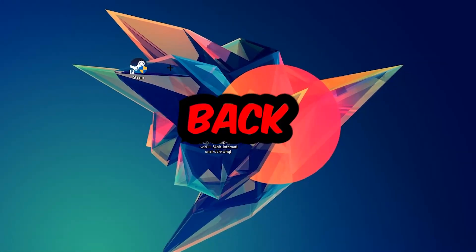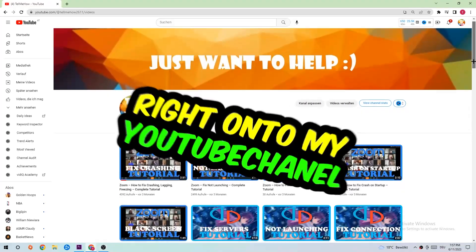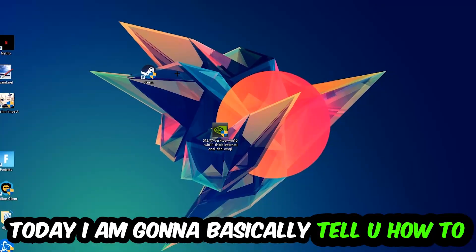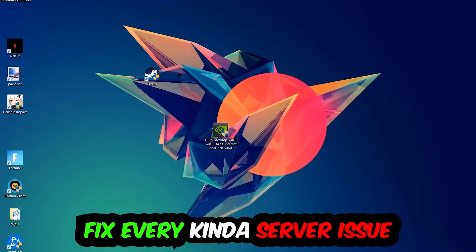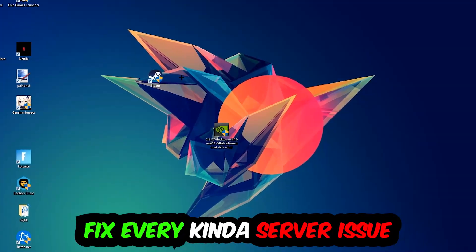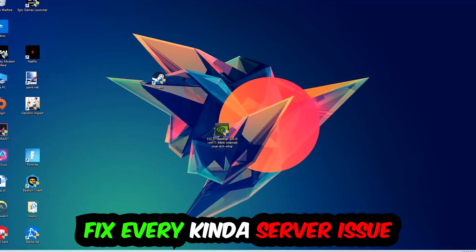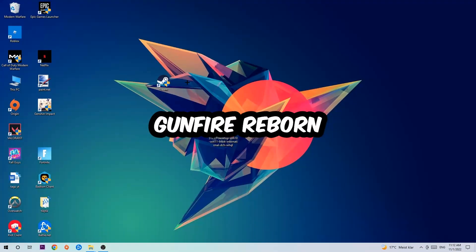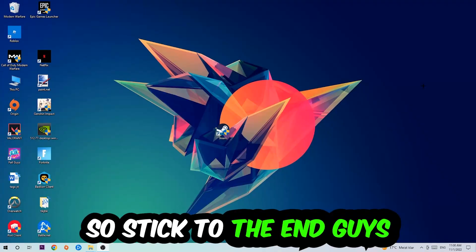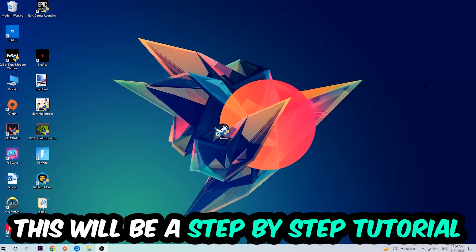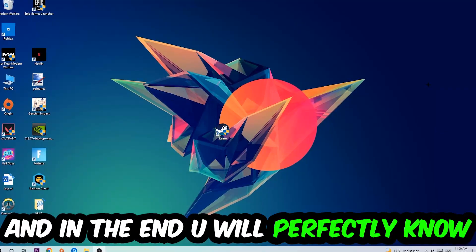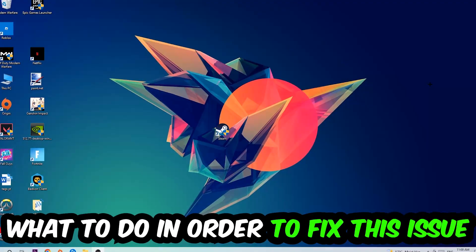What's up guys and welcome back to another video on my YouTube channel. Today I'm gonna tell you how to fix every kind of server issue or error you're currently having with Gunfire Reborn. So stick to the end guys, this will be a step-by-step tutorial. In the end you'll perfectly know what to do in order to fix this kind of issue.